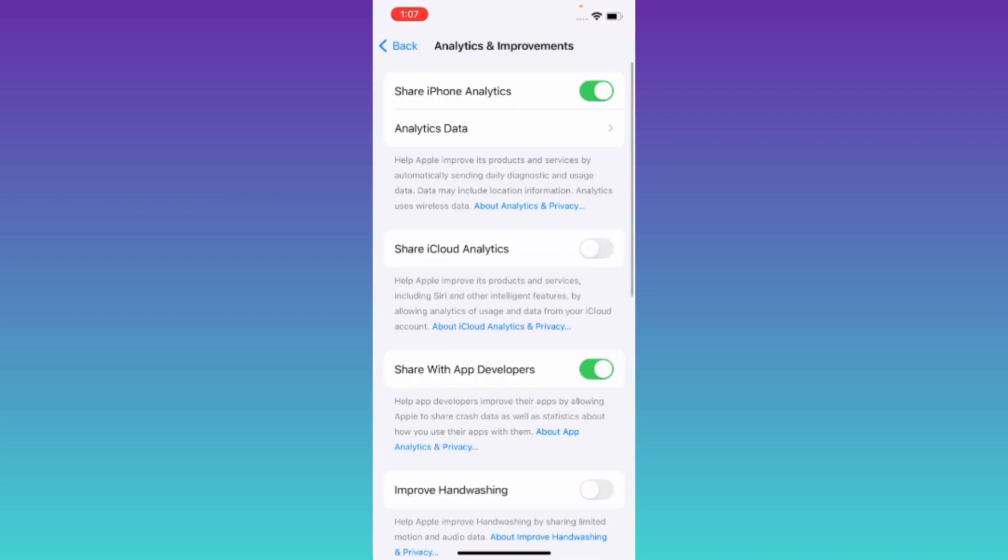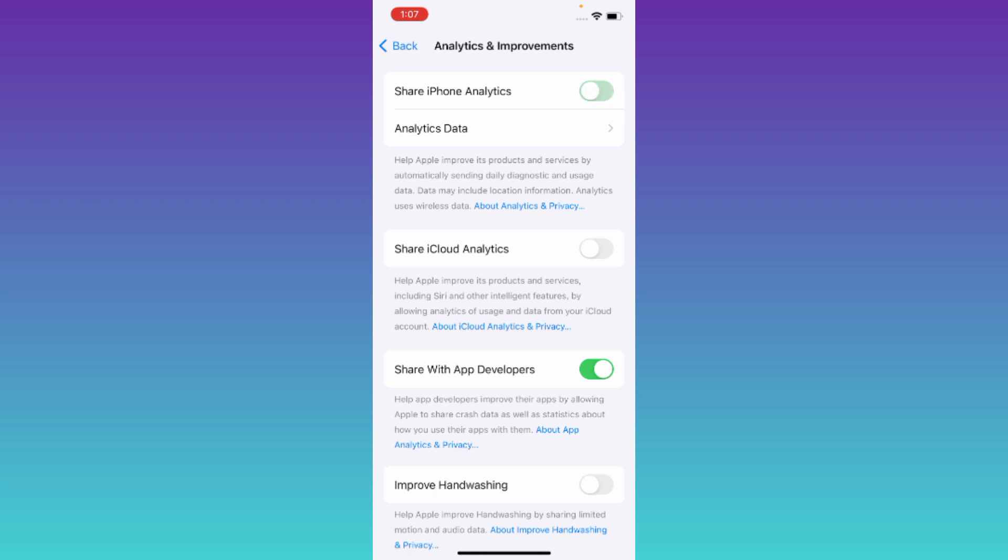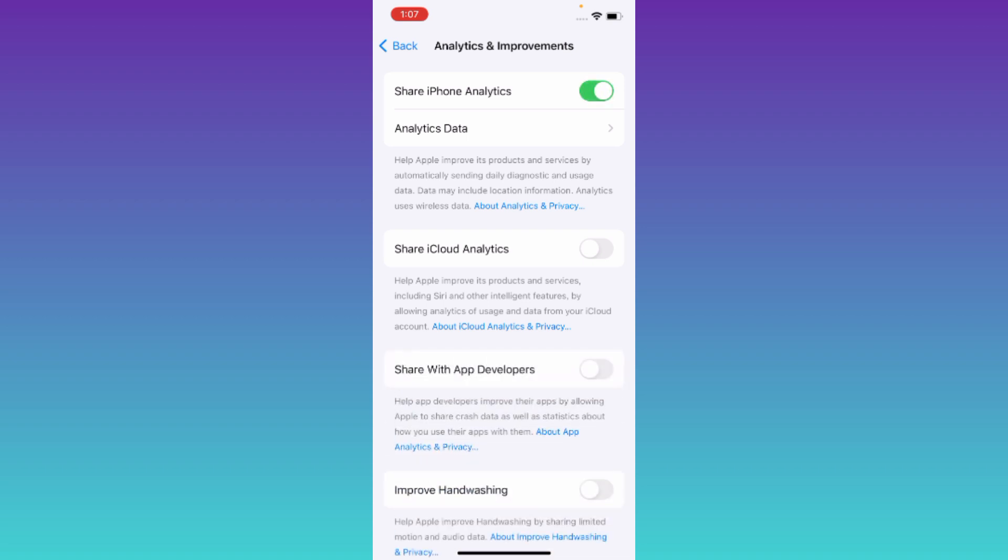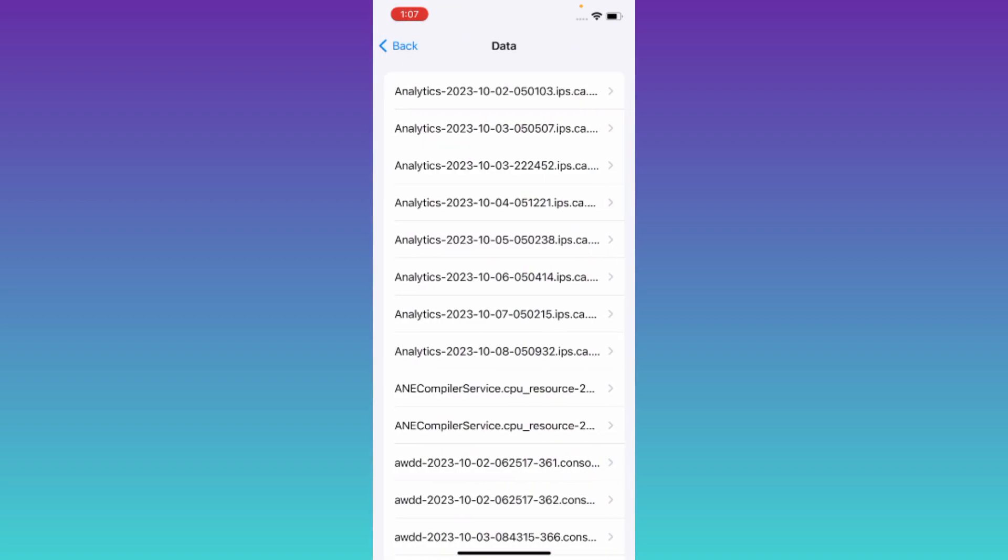Make sure that the Share iPhone Analytics option is enabled. Once you have done that, click on Analytics Data.